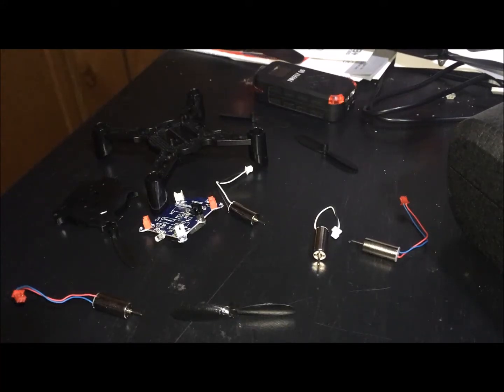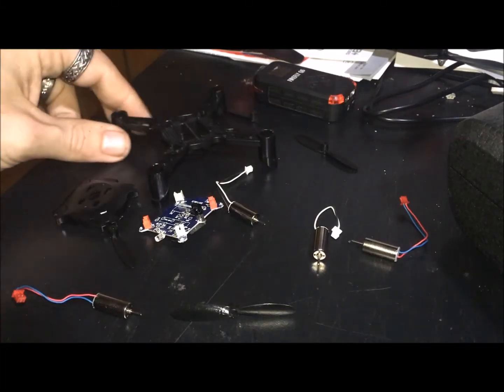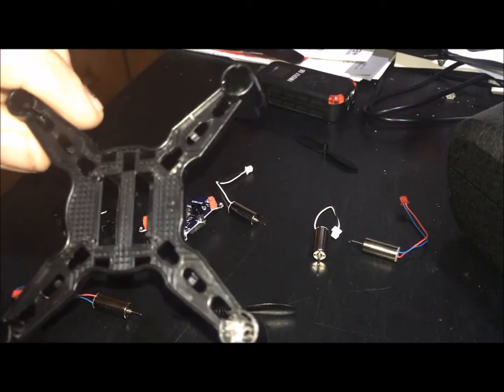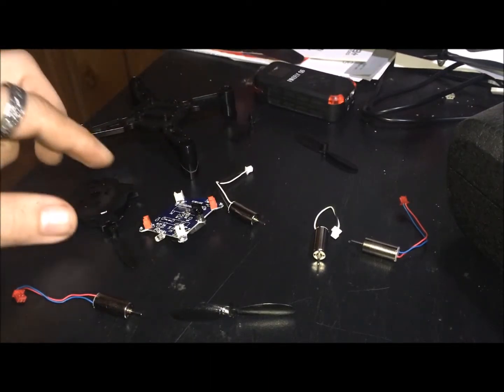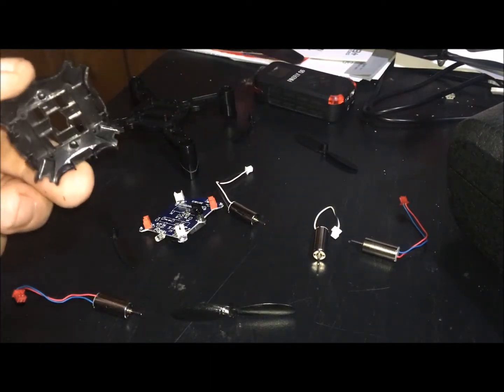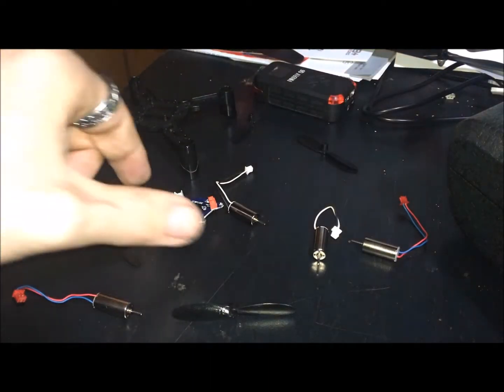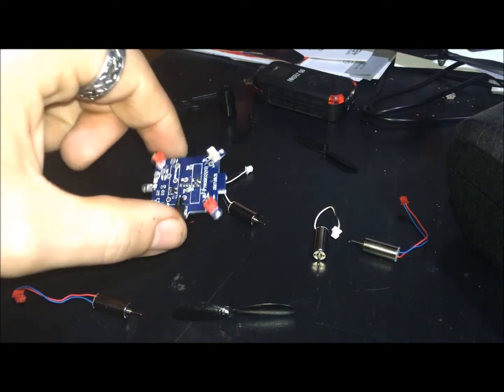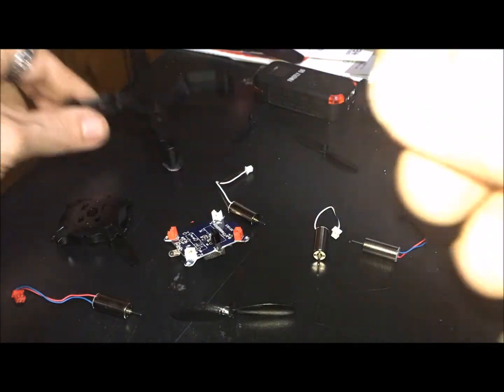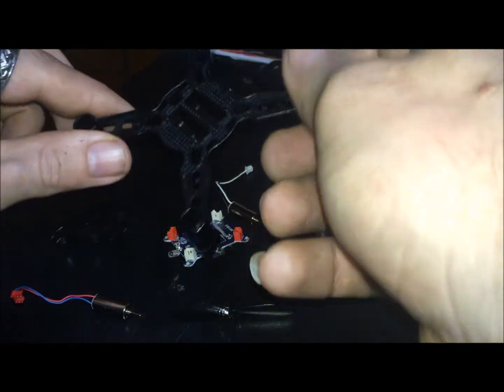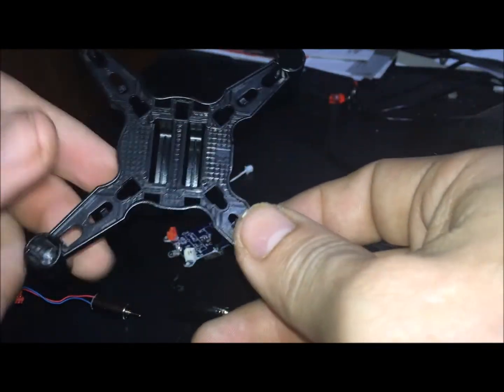Alright guys, so we got this build-your-own DIY drone. It comes with a base frame and a cover for your board, and we're just going to quickly put this together and show you how easy this is.